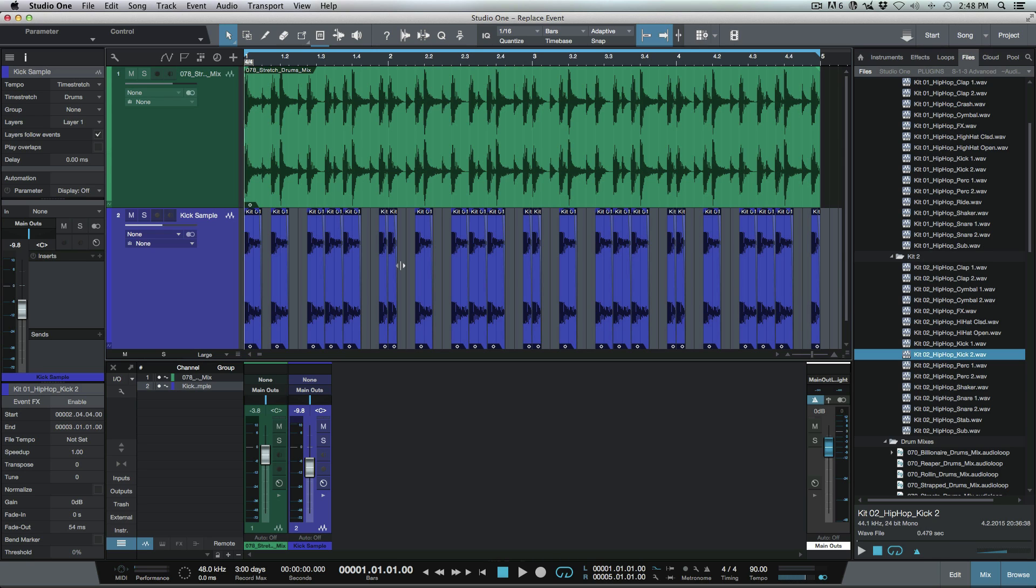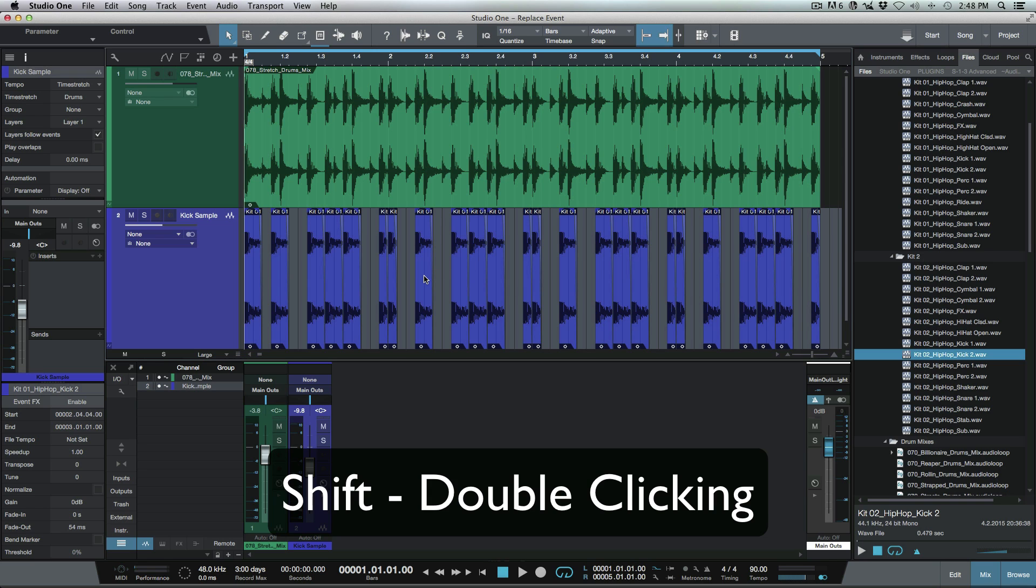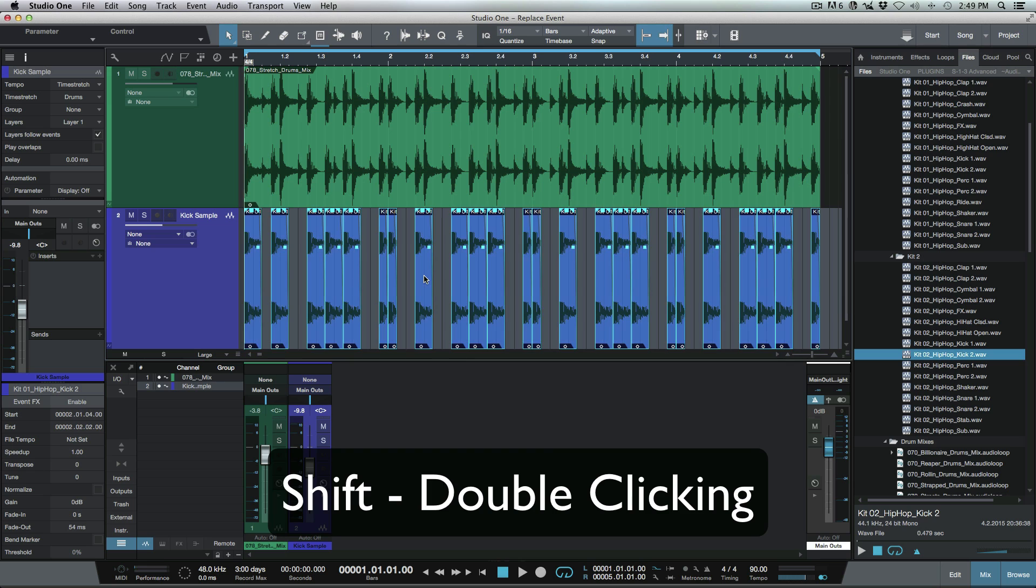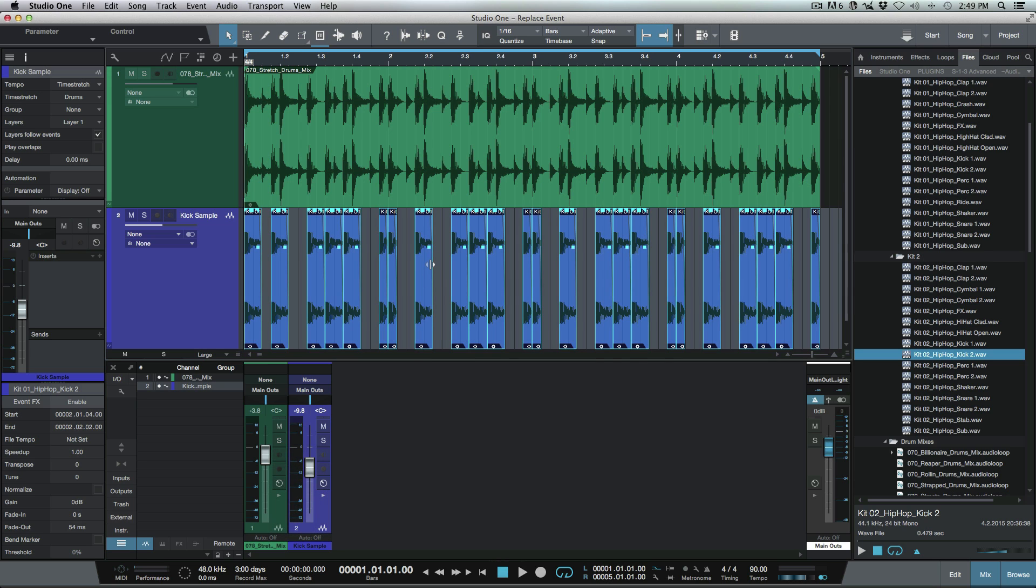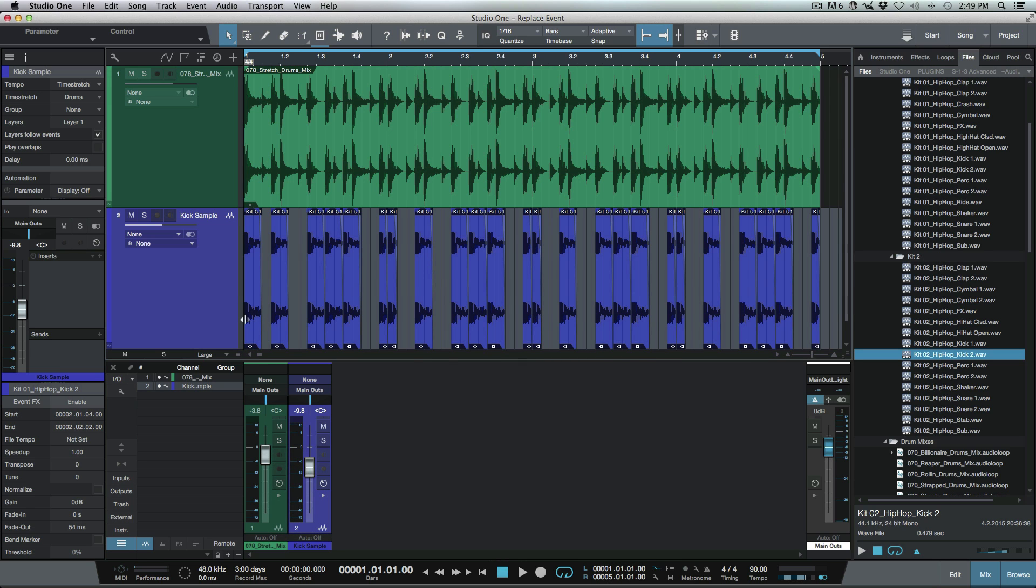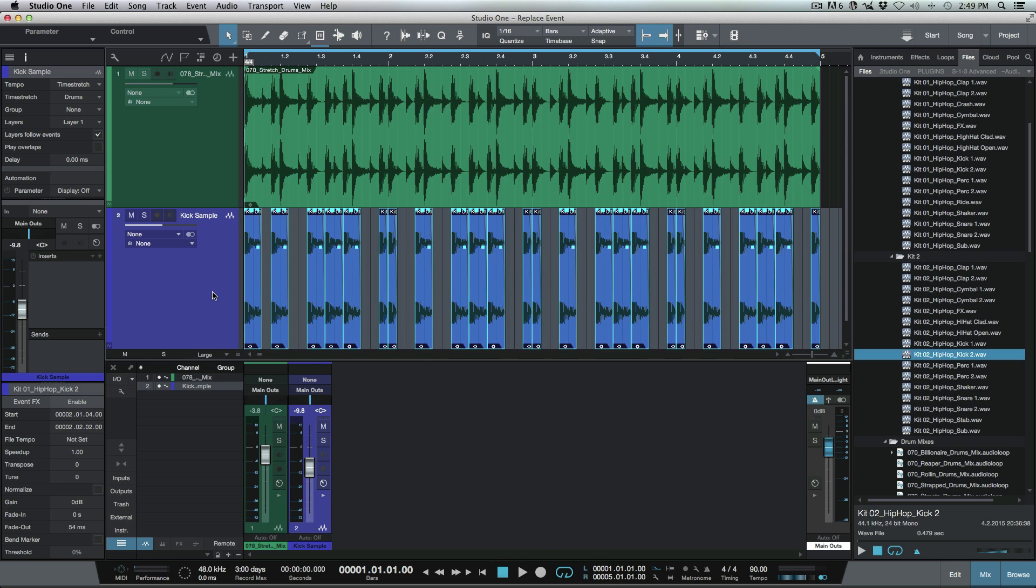Okay, so what we can do is we can simply select all of these events here. There's a couple different ways to do that. One is by shift clicking any event on the track. That will select everything. The other way that we can do it, which is the way that I do it most of the time, is doing shift command A or shift control A on a PC. That will highlight all of the events on the track.